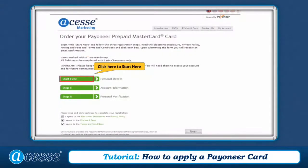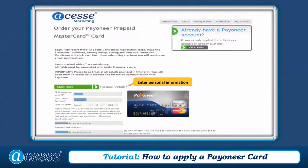Click Start Here to set up your Pioneer Card account. You can use this account to change your card password or check your balance. Enter your personal information.